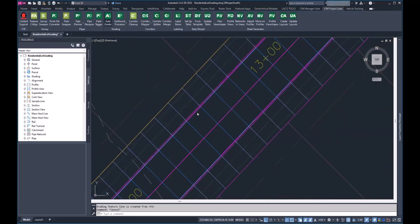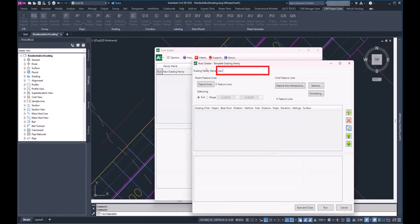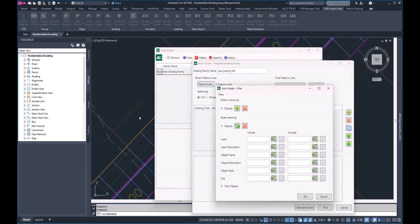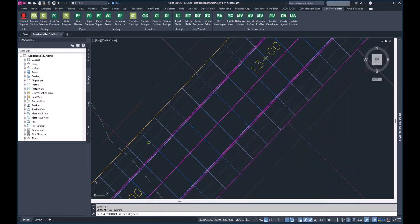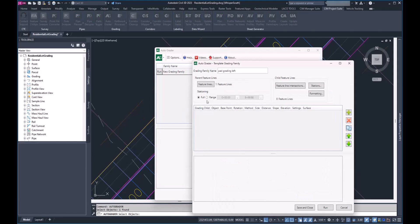Going back into AutoGrader, I'm going to select this item and edit it — calling it 'Pad Grading Left.' Then I'll select our feature line. If I had a bunch of these on the left side, I could query the current drawing, make sure all the left ones are on the same layer, and mass-grade the entire subdivision pretty easily. In this case I'm just going to select our one feature line. Keep in mind it will be going in the same direction as the corridor, which is heading southwest to northeast.